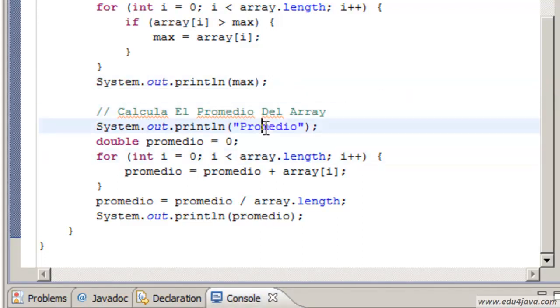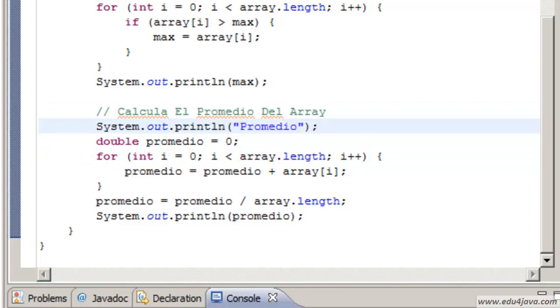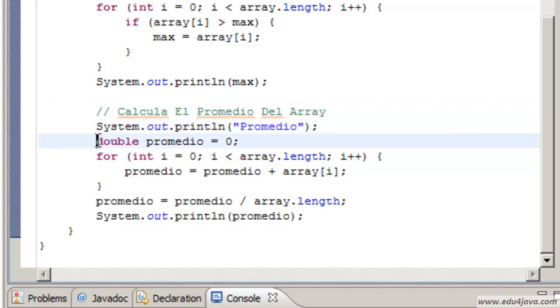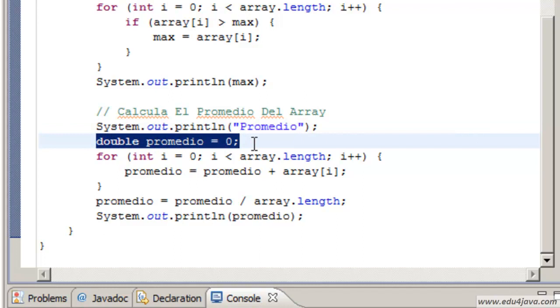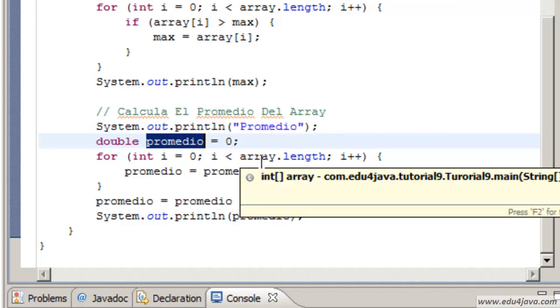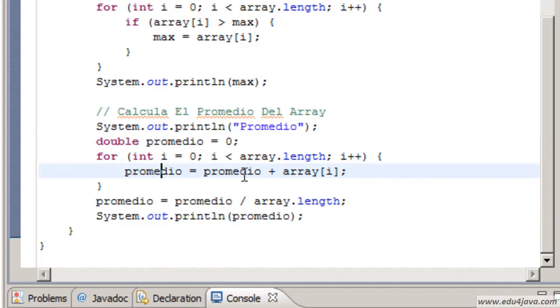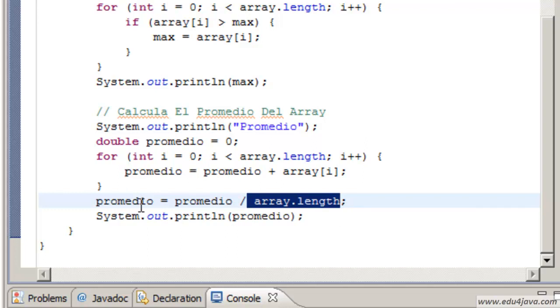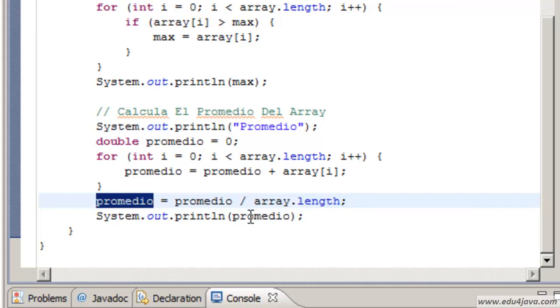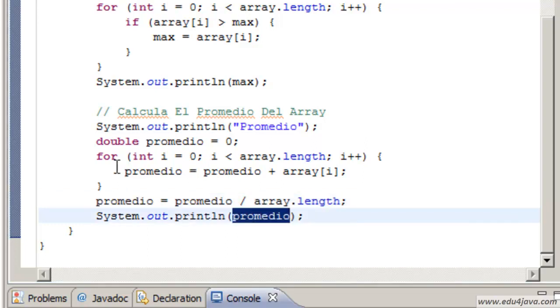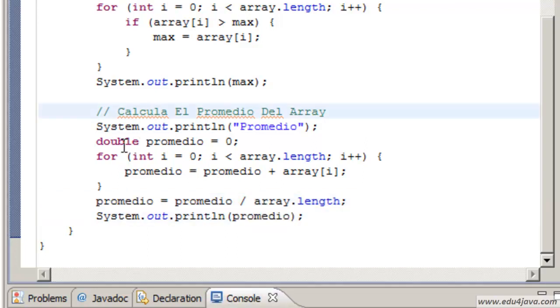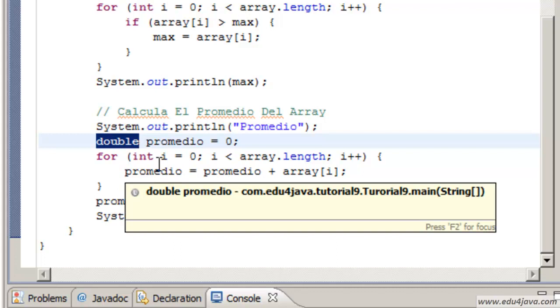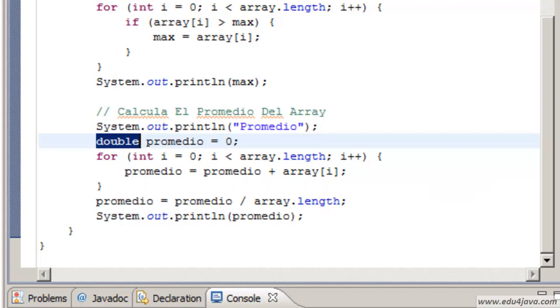We are going to do now the calculation of the average. Here we print average promedio. We initialize average promedio to 0 and we are going to do the same thing as the accumulator but with average. But to calculate the average we have to divide it by the quantity we add, which is the length of the array. This will give us the average. Here take notice that we are using a double instead of an int. Int can only keep integer numbers, but average can be not an integer number. It can be a fraction, so we use the double to be able to keep the fraction.